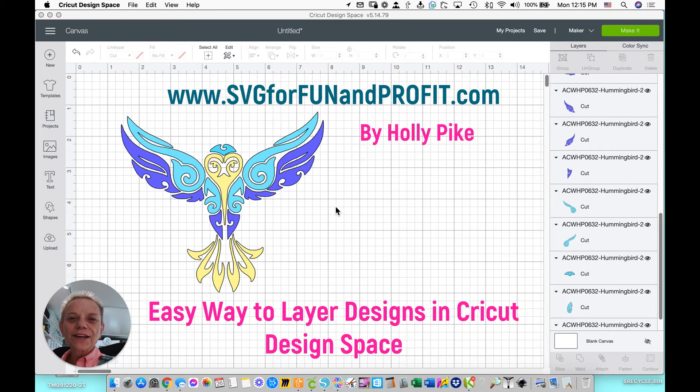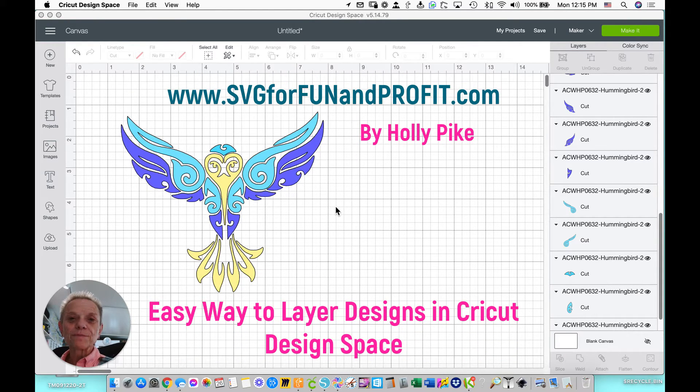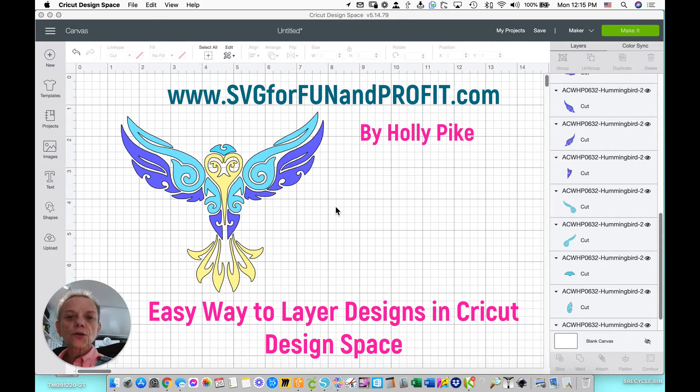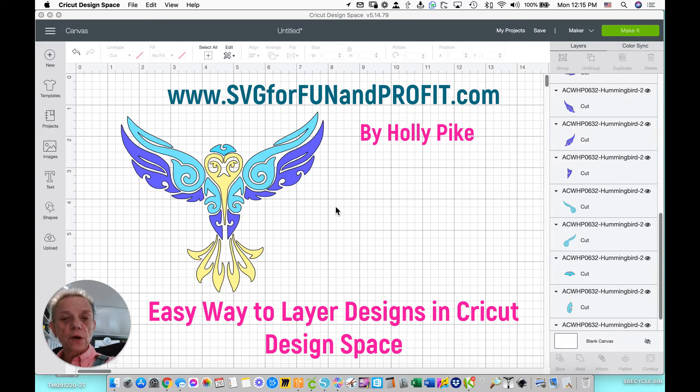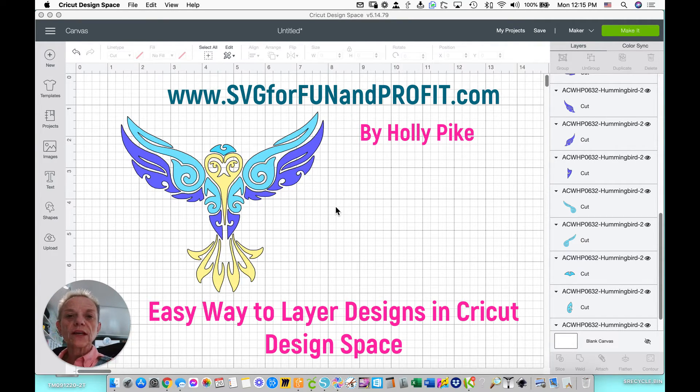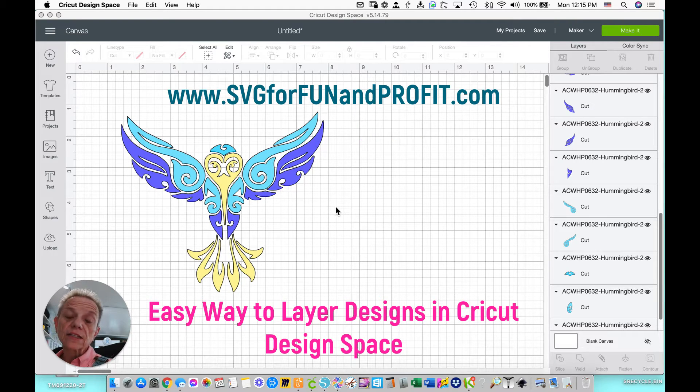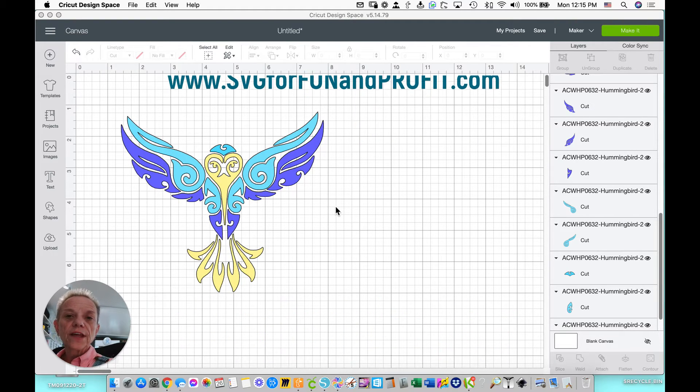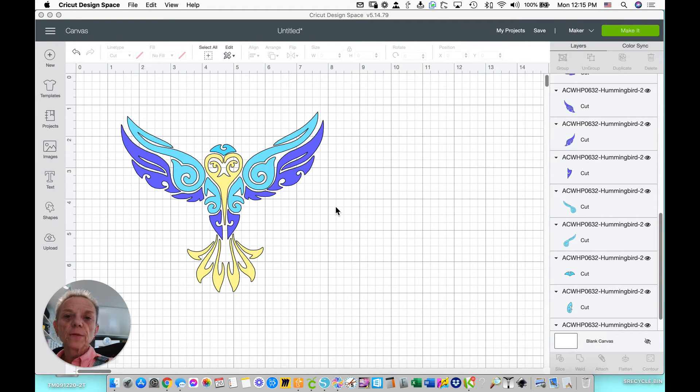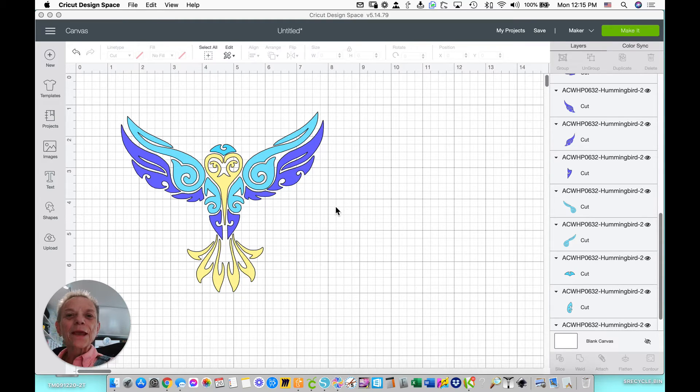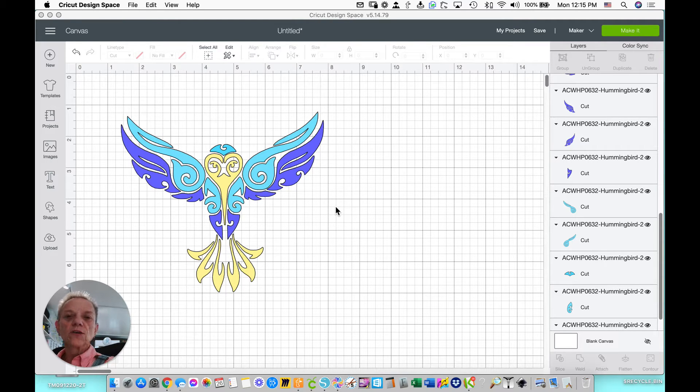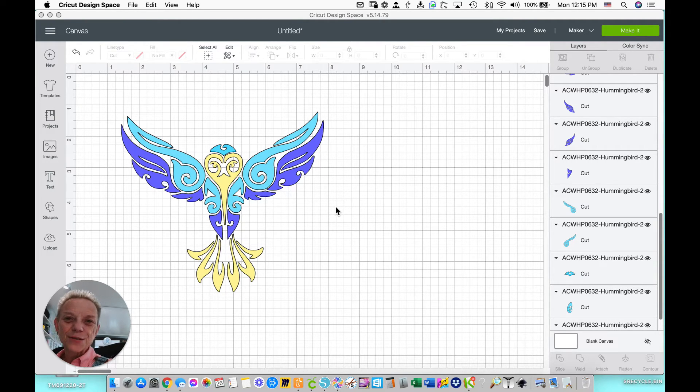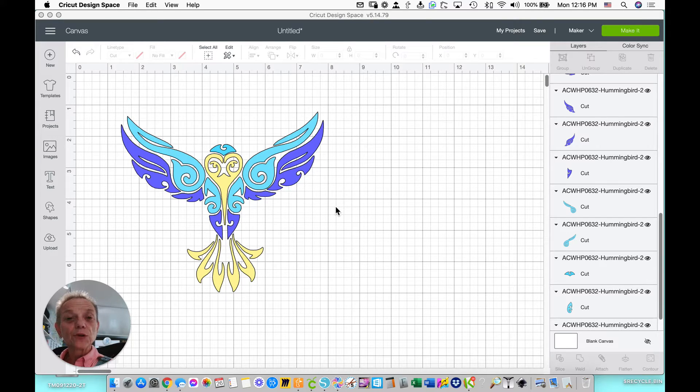Hi everyone, Holly Pike here from SVG for Fun and Profit. Today I'm going to show you how to add registration marks to multi-layered designs or multi-colored designs so that you can line them up correctly using your transfer tape and put on your project, otherwise known as layering vinyl designs. So let's go ahead and get started.